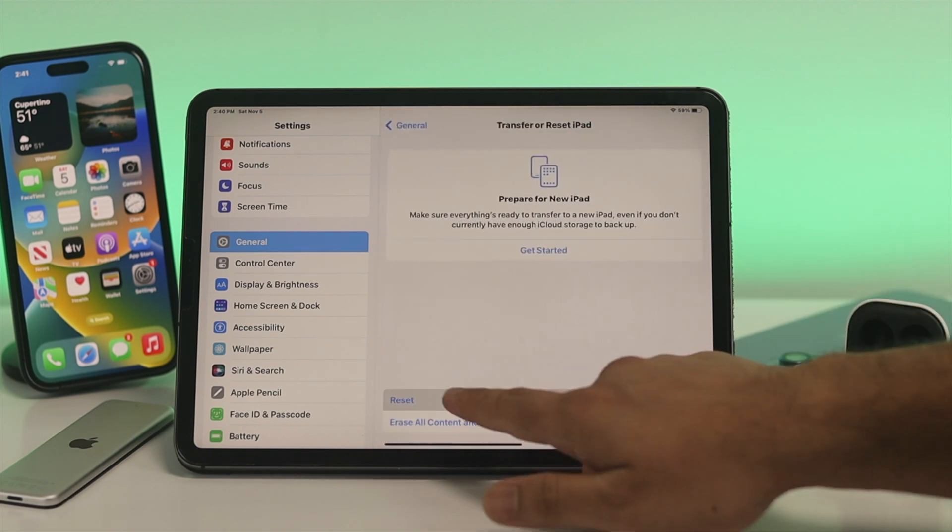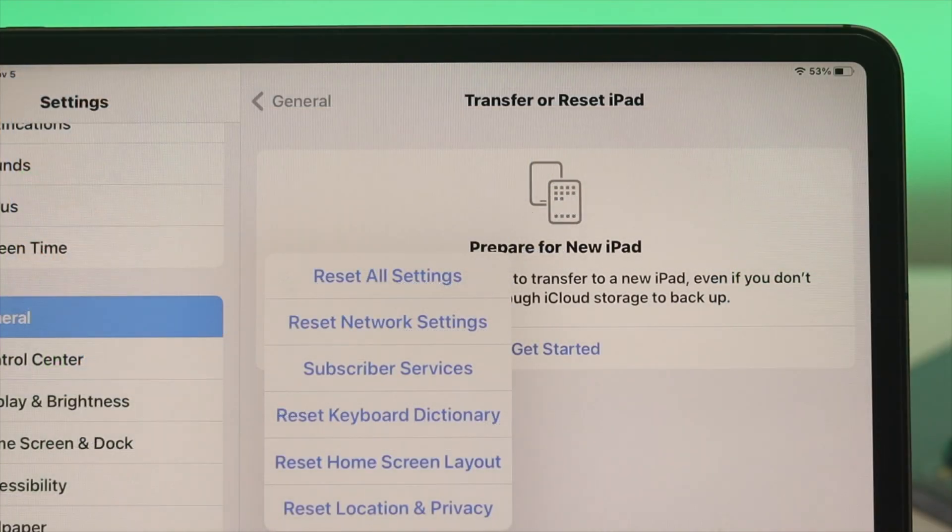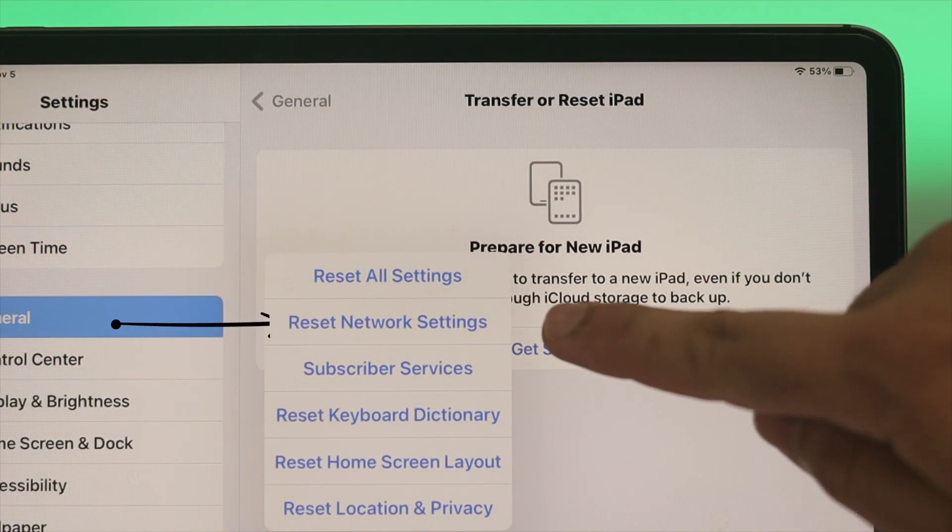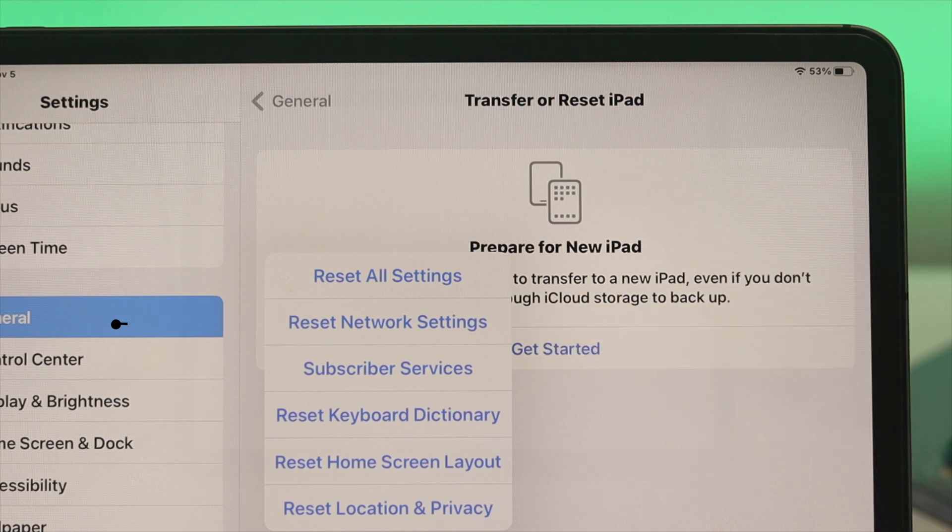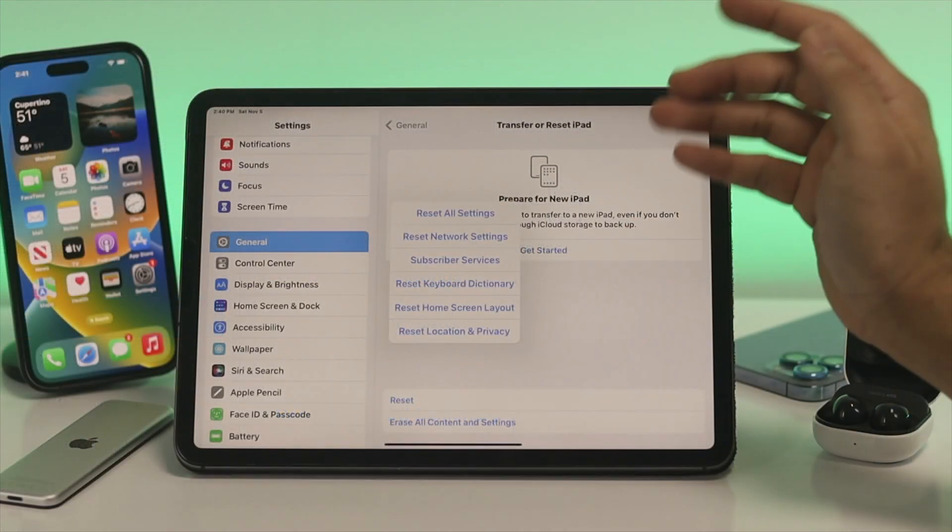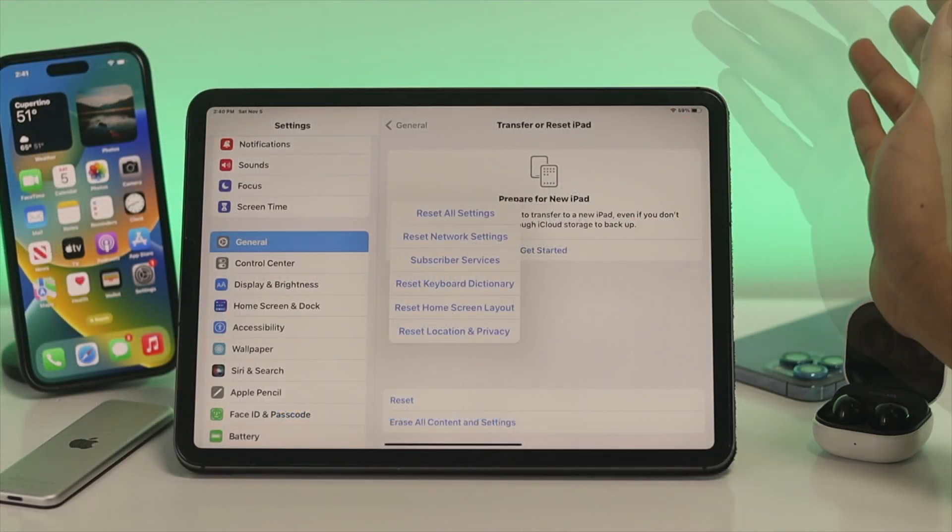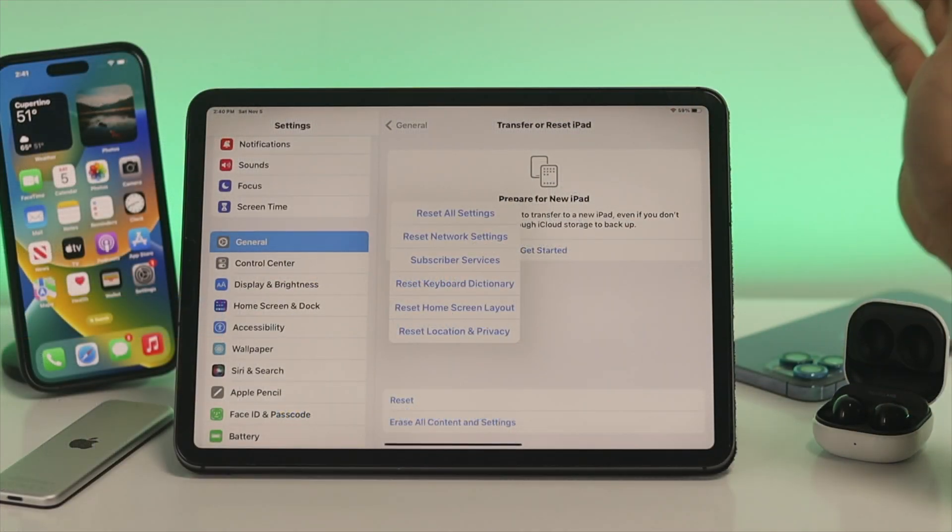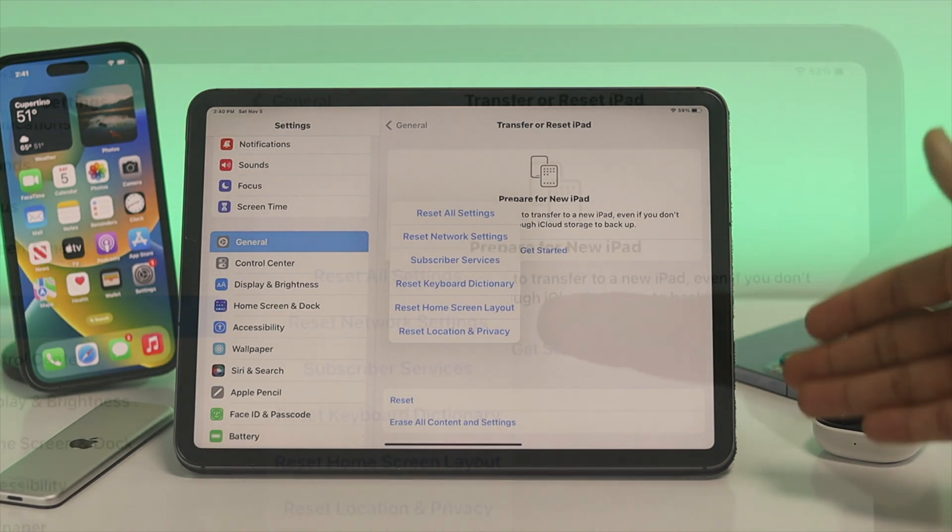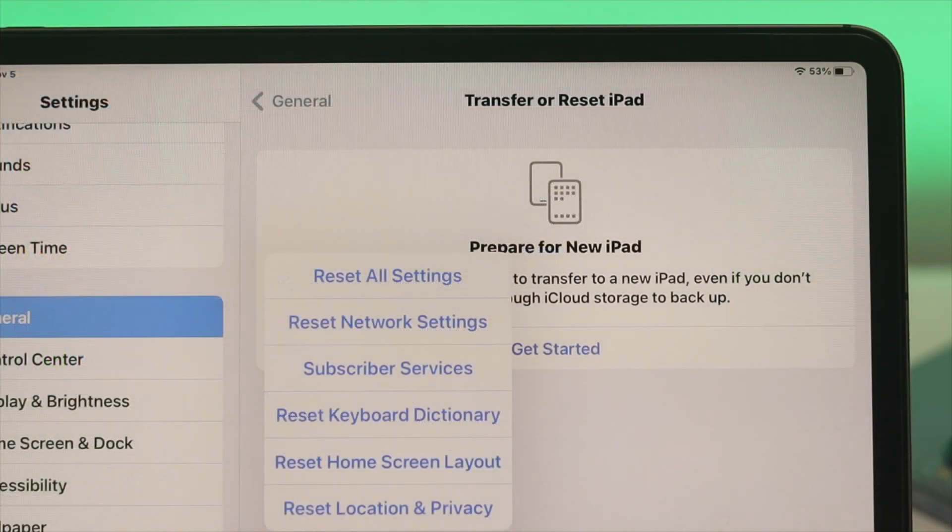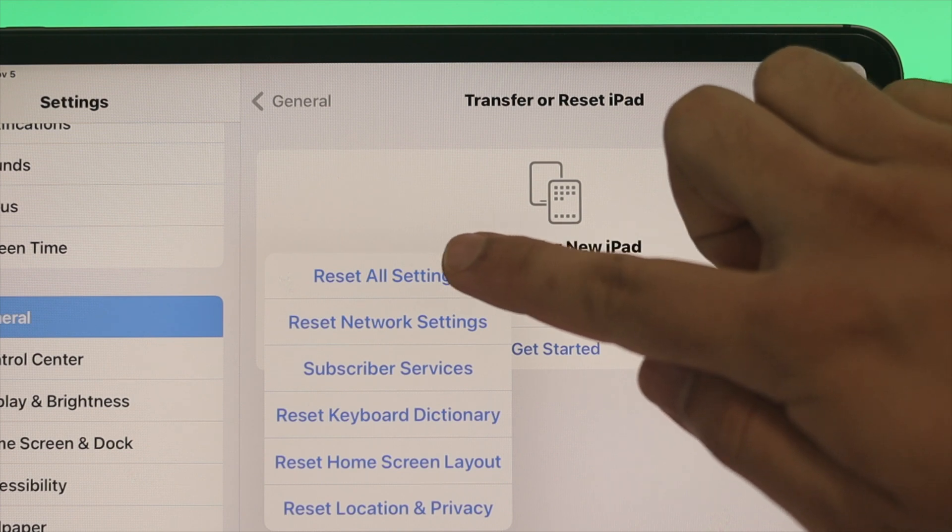Then you can go through this process called Reset Network Settings and see if it's working or not. If it's working, then great. But if it's not working, then just get back to the same settings and tap on Reset All Settings from here, and then tap on Reset.